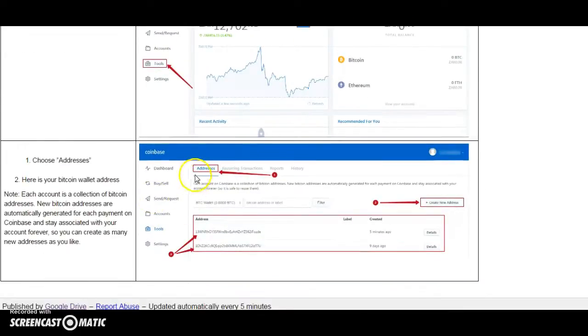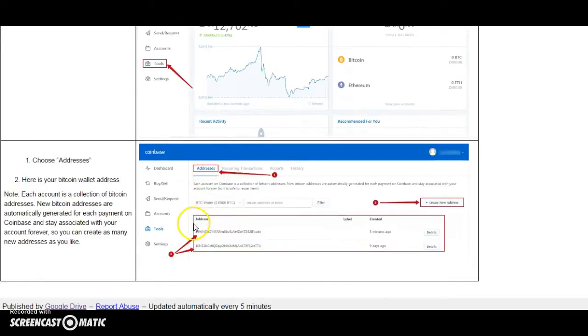Then, choose Addresses. And here you will see your Bitcoin wallet address.